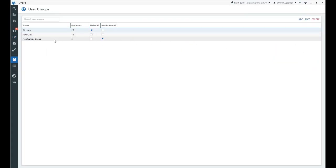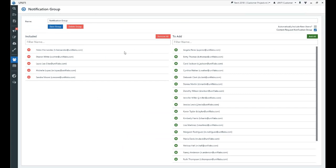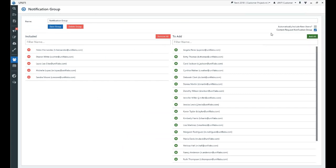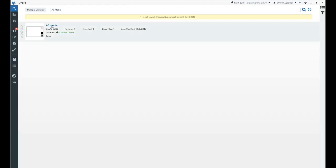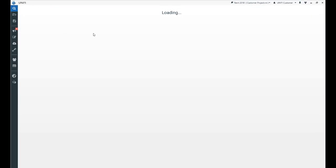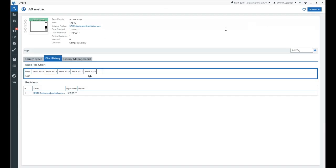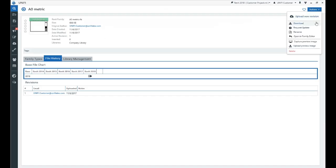User groups can be identified as a content request group by selecting the checkbox shown here. Users can also request updates to existing content by selecting the Request Update option in our New Actions button under File Details.